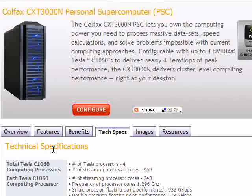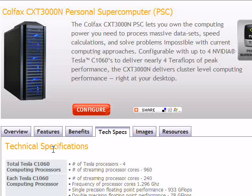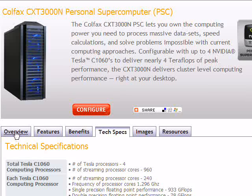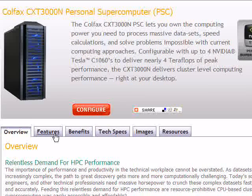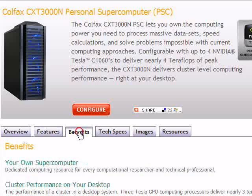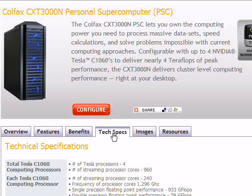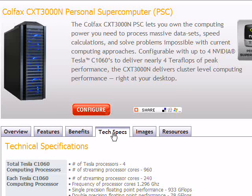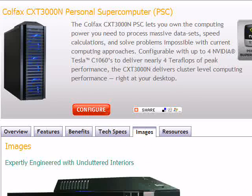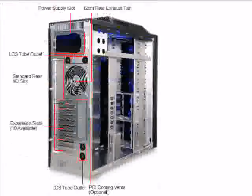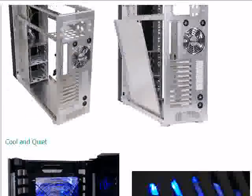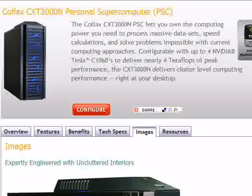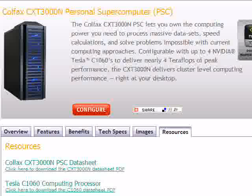This PSC is a different model. It's a CXT 3000N and as well, you get the overview, you get features, benefits, descriptions, technical specifications in great detail, images of the enclosure. And this shows you in great detail what the enclosure looks like, and a link to resources.